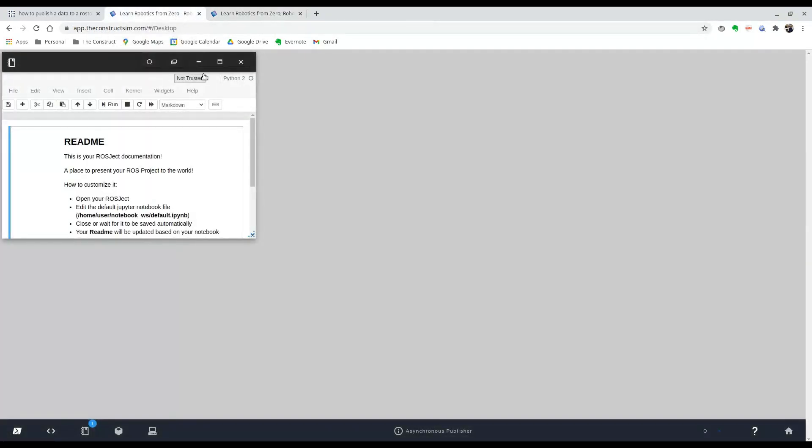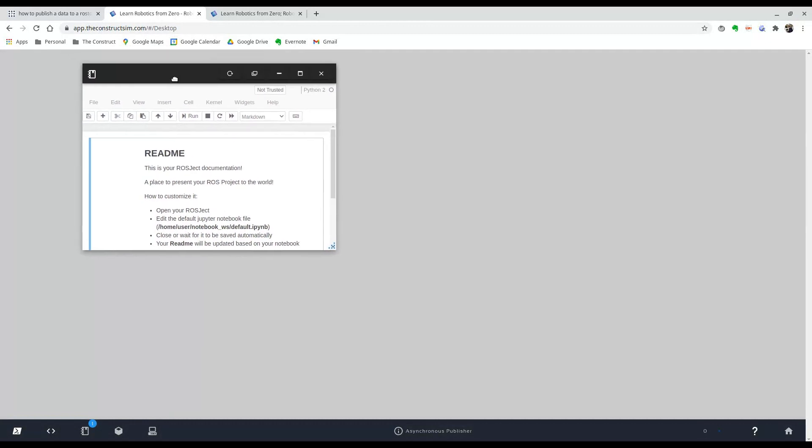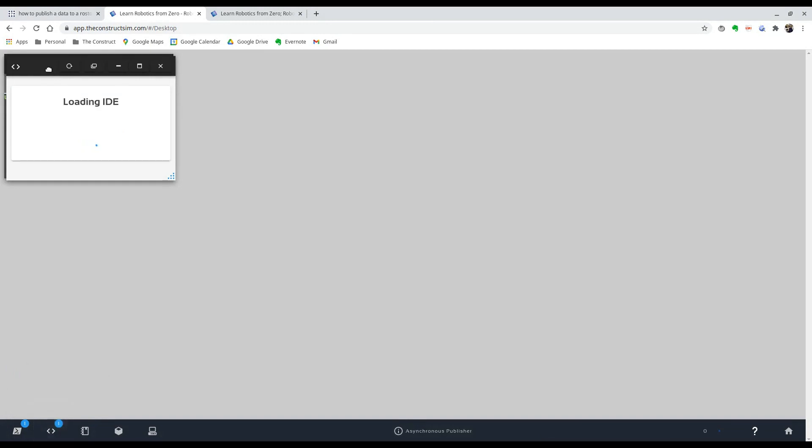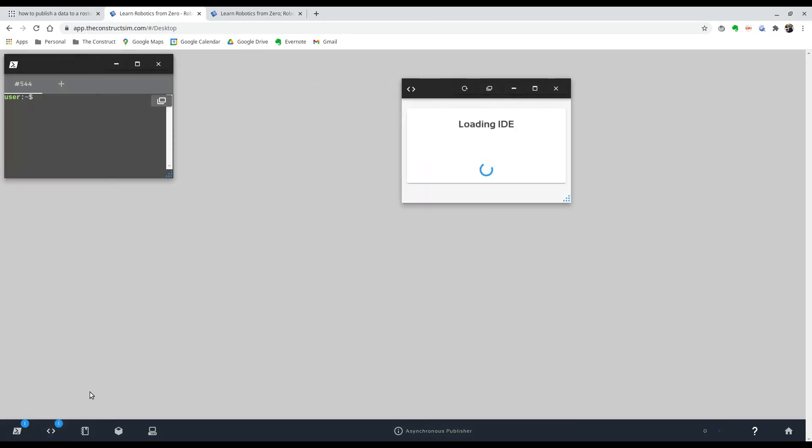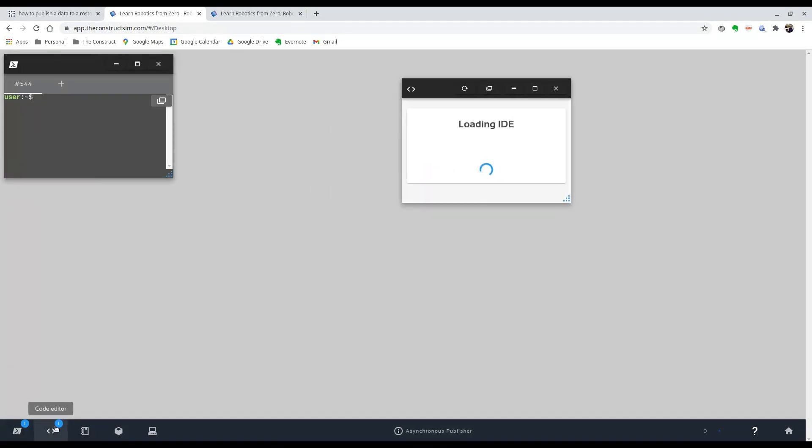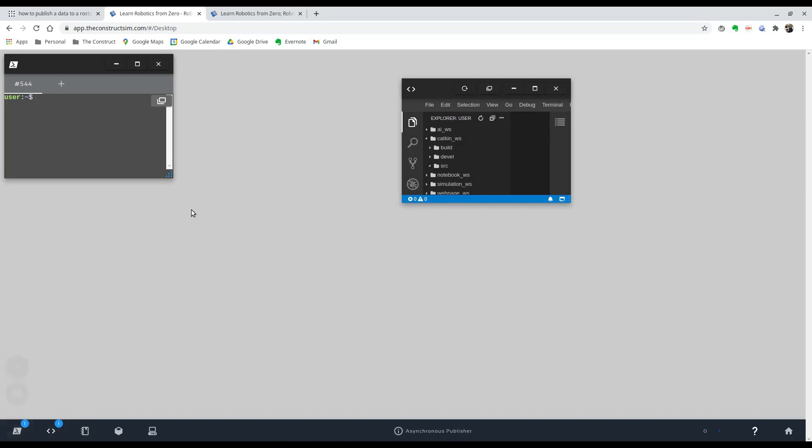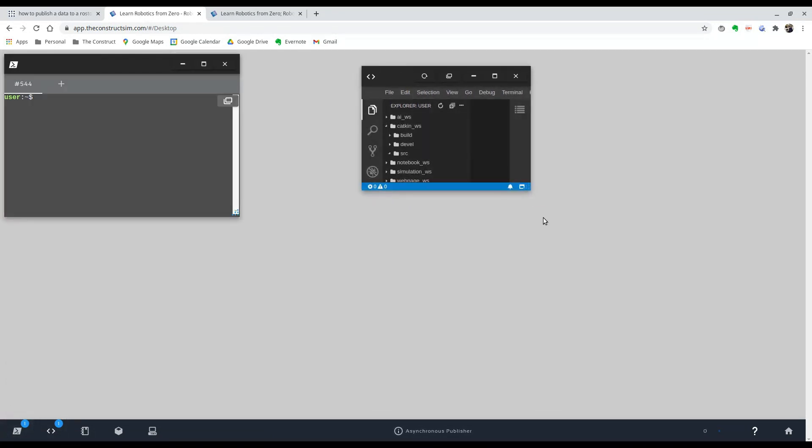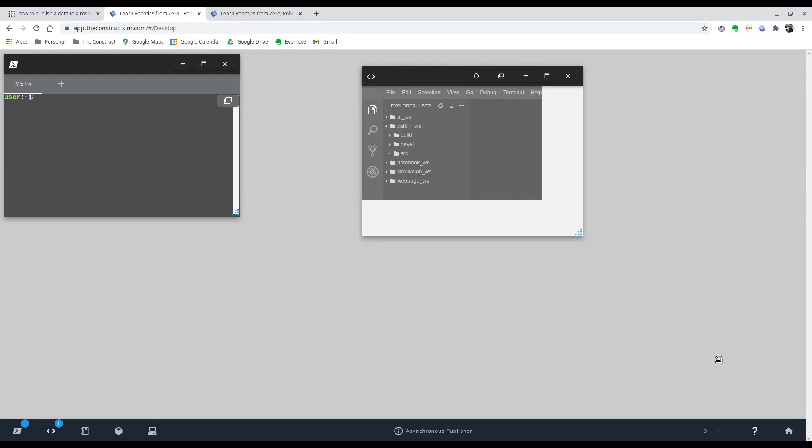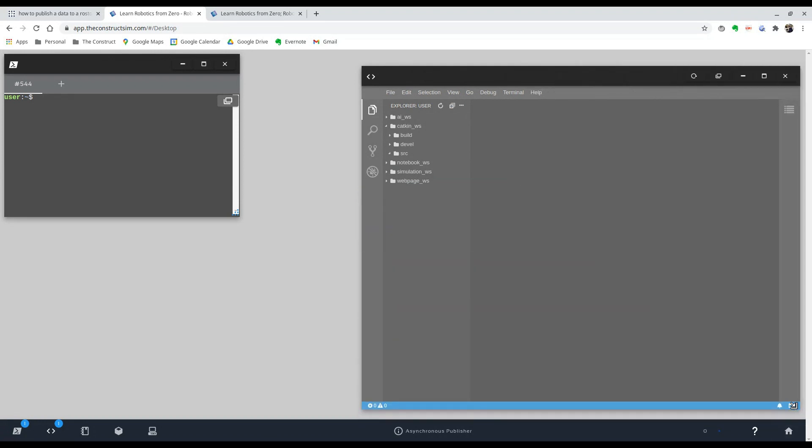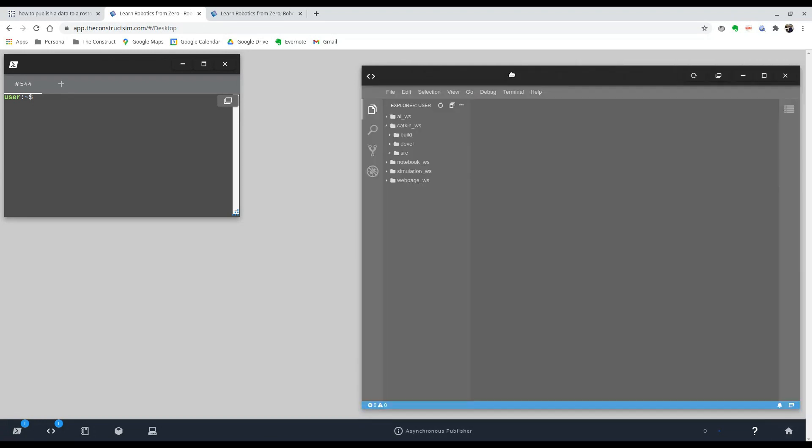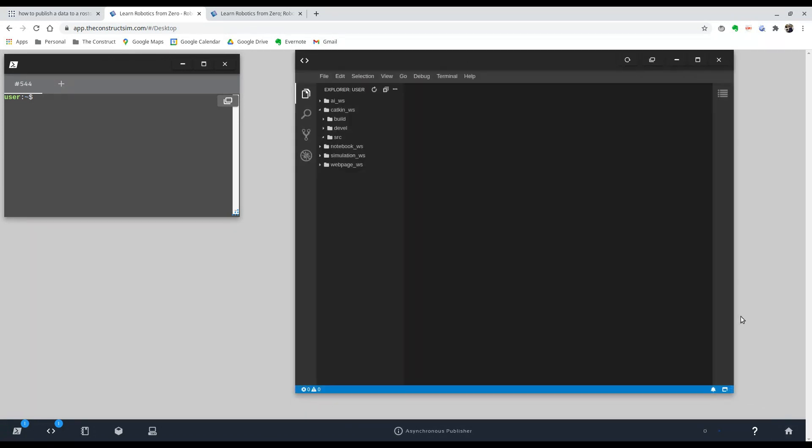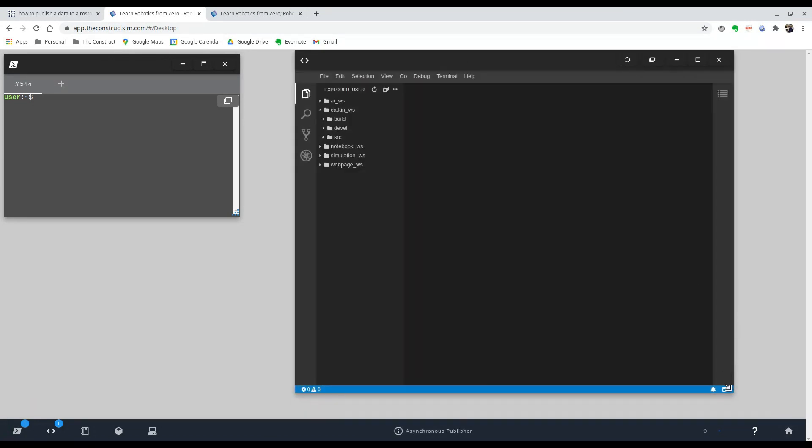So going back to our rosject, we can see that it's been made. So we're going to open our code editor over here and our shell over here. Just make it bigger because I like to work in a big workspace.